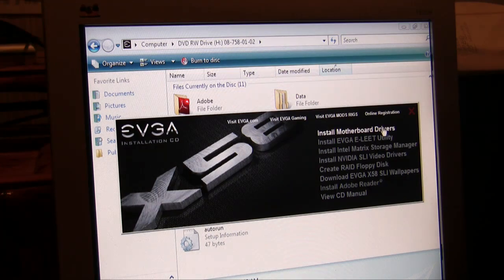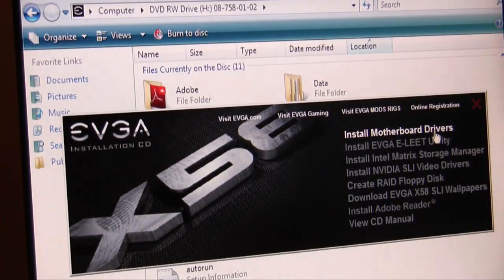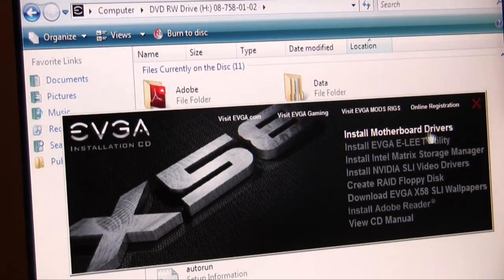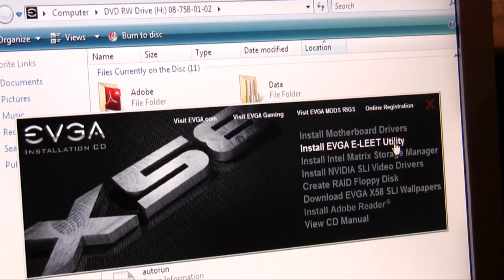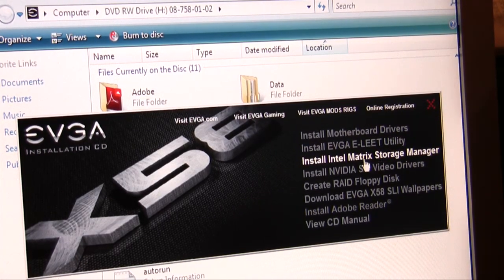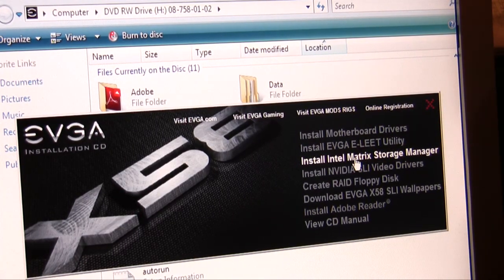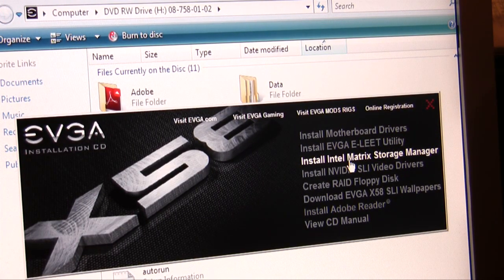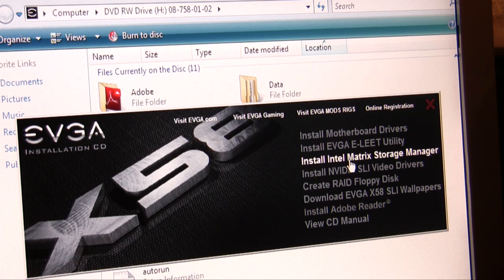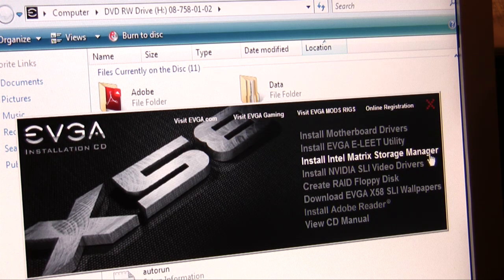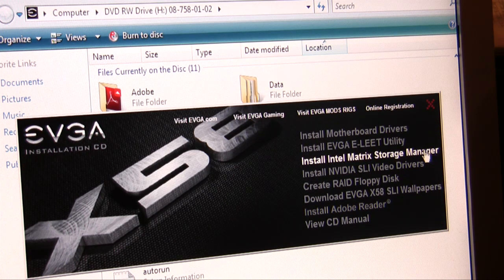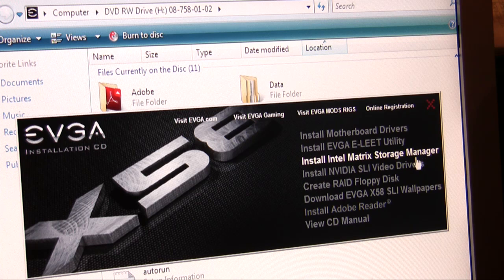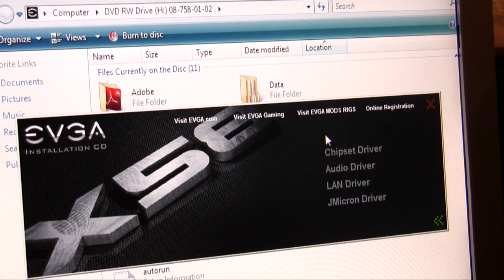All right, so there's a bunch of things we want to install here. The first thing we're going to do is install our drivers. We're also going to want to install this to help us with our overclocking. We need the Intel Matrix Storage Manager because we're running a RAID array, and we won't be able to monitor it. This will tell us if there's any issues that come up in the array, so it's good to install. You only install it if you have RAID though.